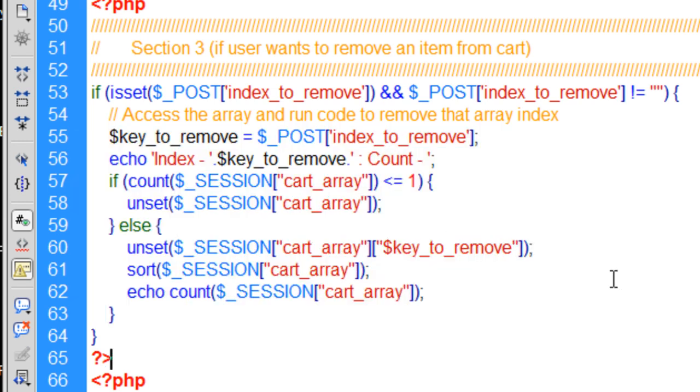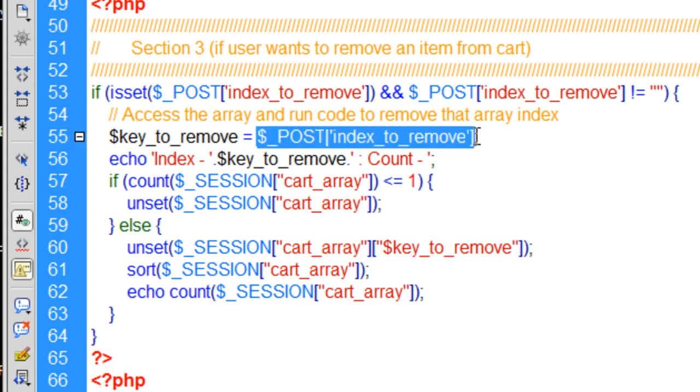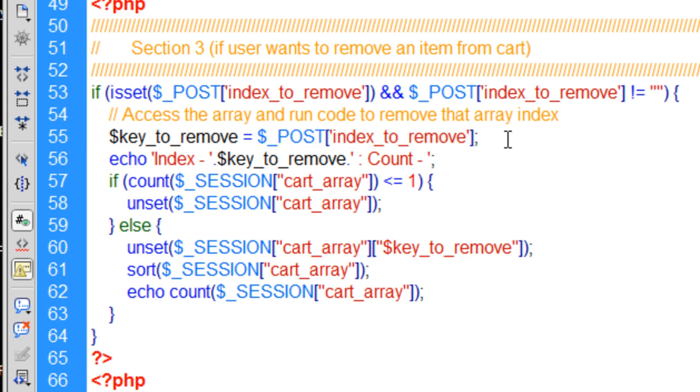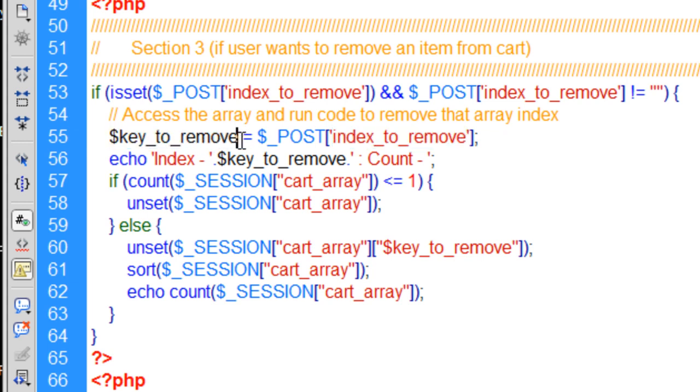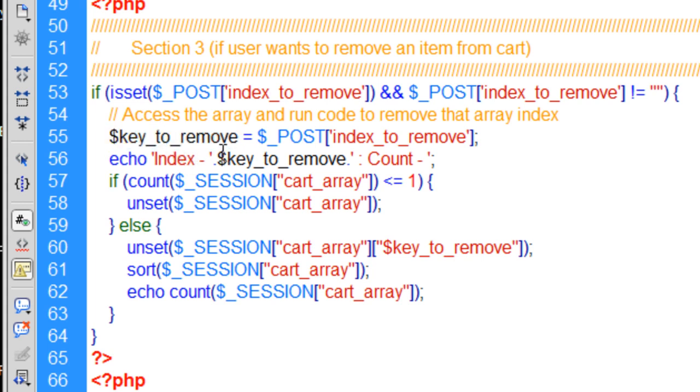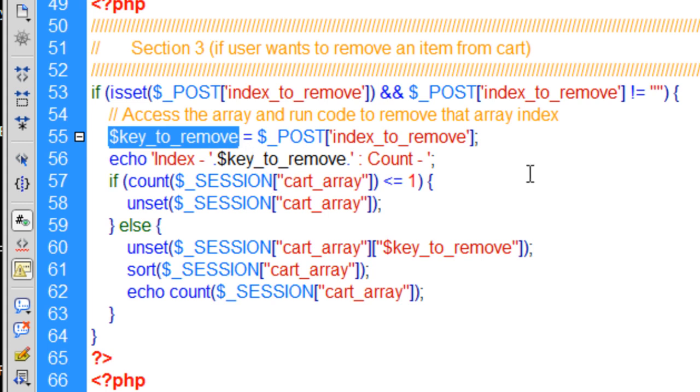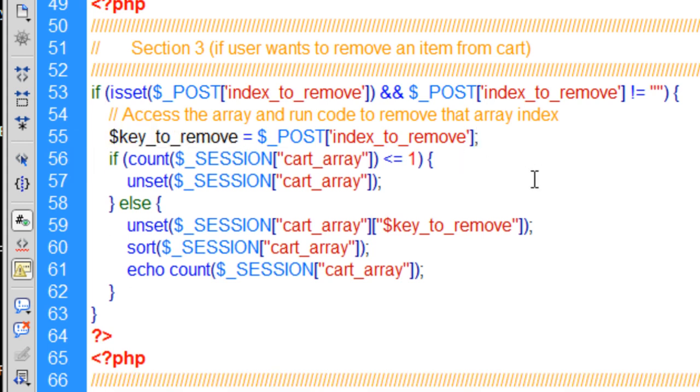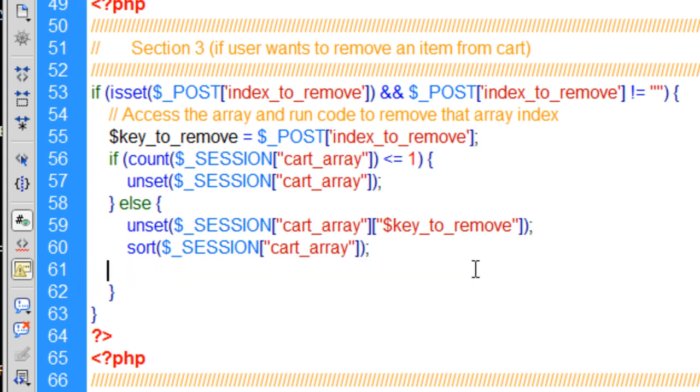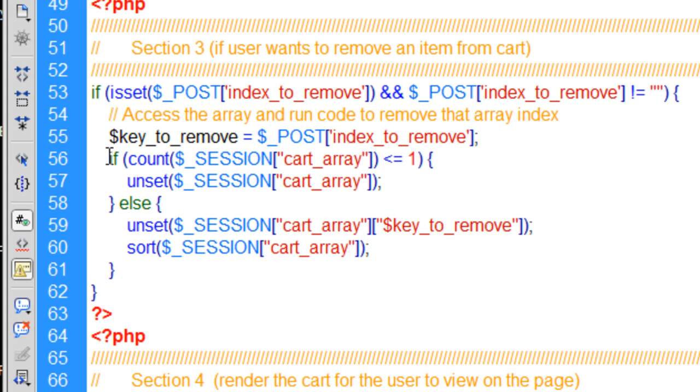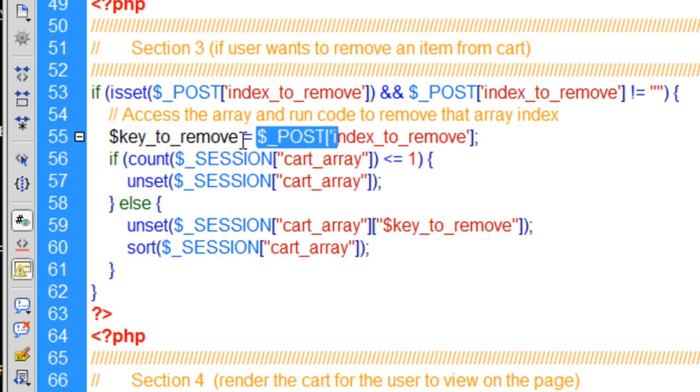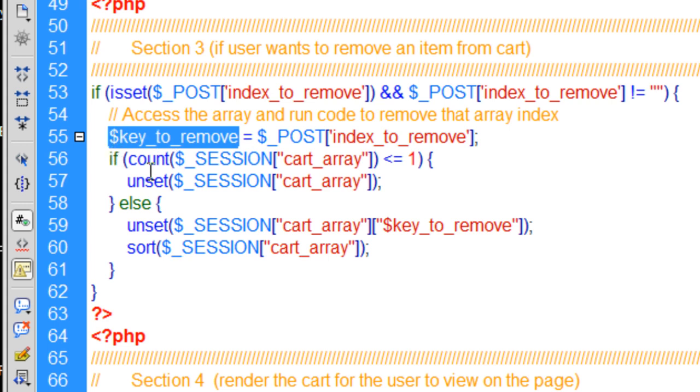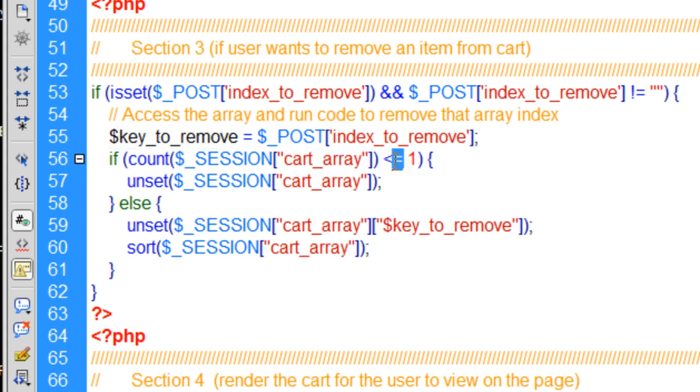All of the code is wrapped in this if condition. What this if condition states is if isset the post variable index_to_remove and post index_to_remove does not equal nothing, then we can process the removal functionality. And this right here is your removal functionality. First thing we do is take the posted variable from the little button they press to remove the item. The posted variable is going to hold that array index for that item. So we make a local PHP variable called key_to_remove, and we're going to remove that specific key from the multidimensional array.